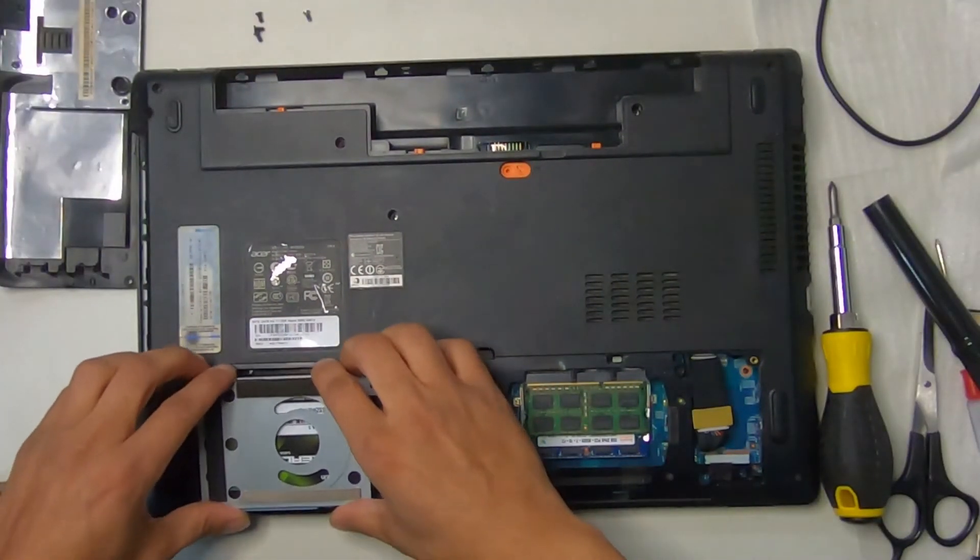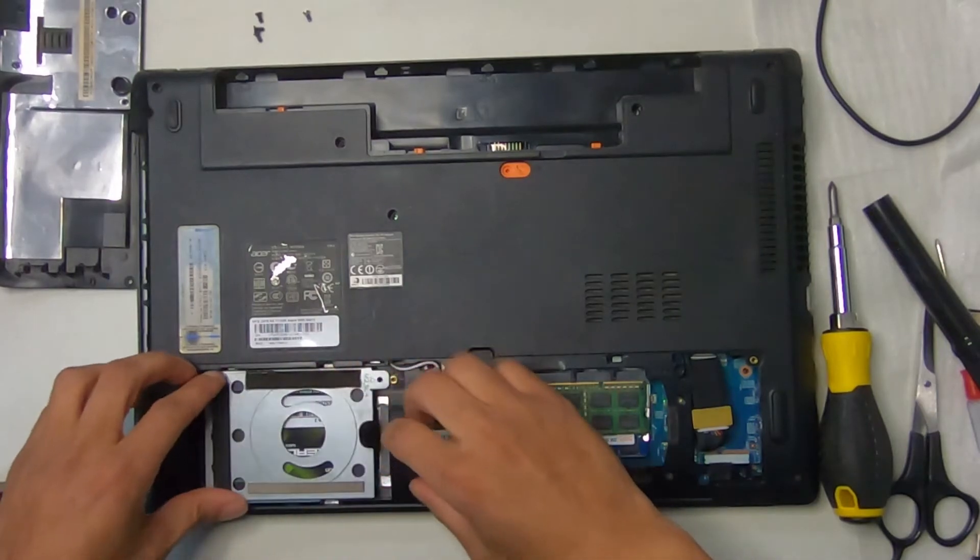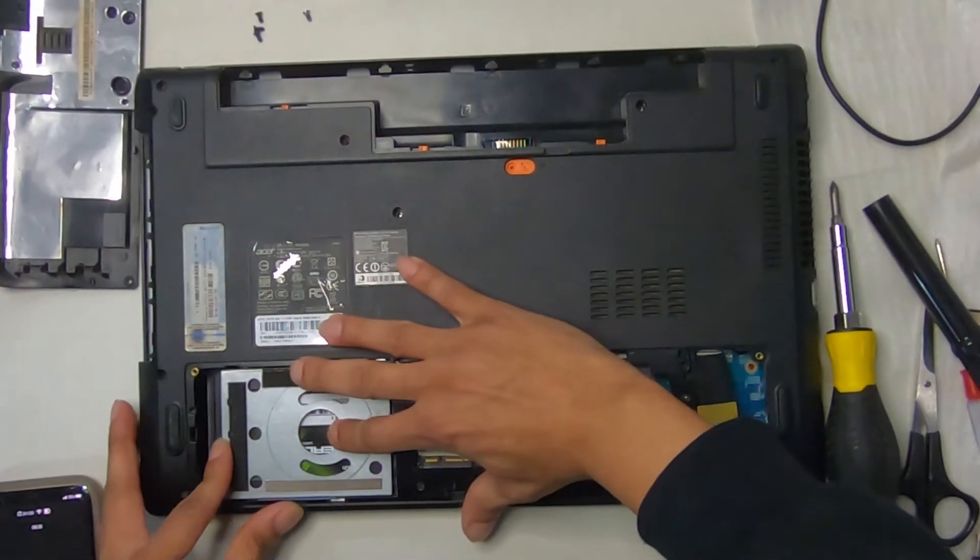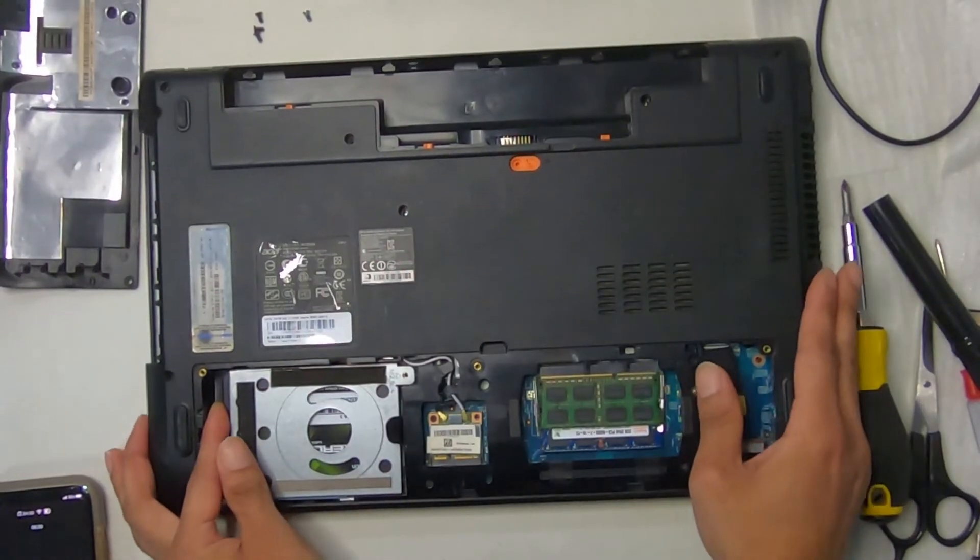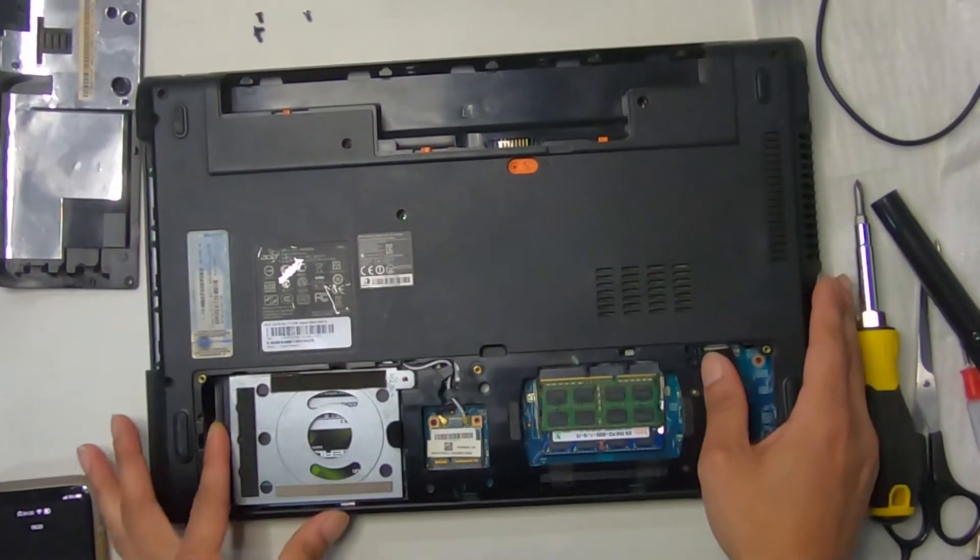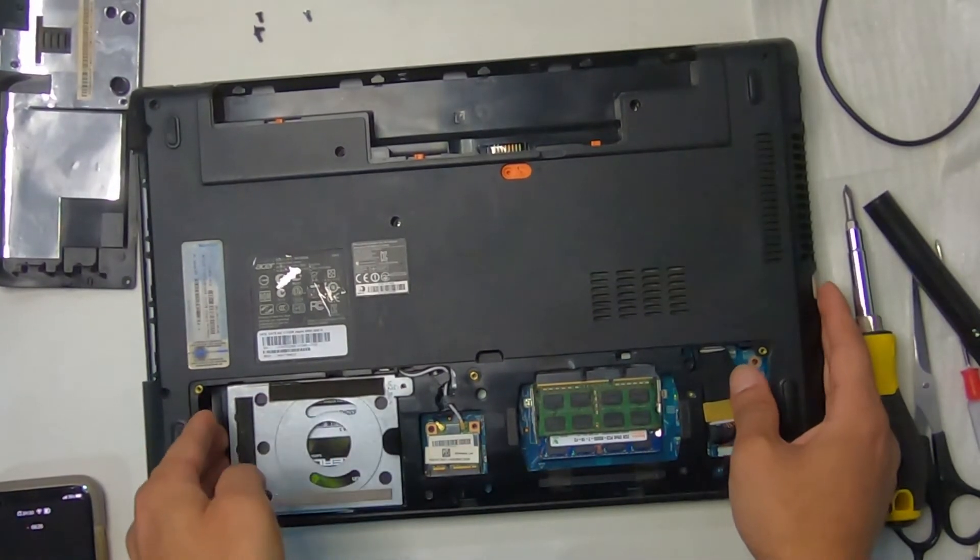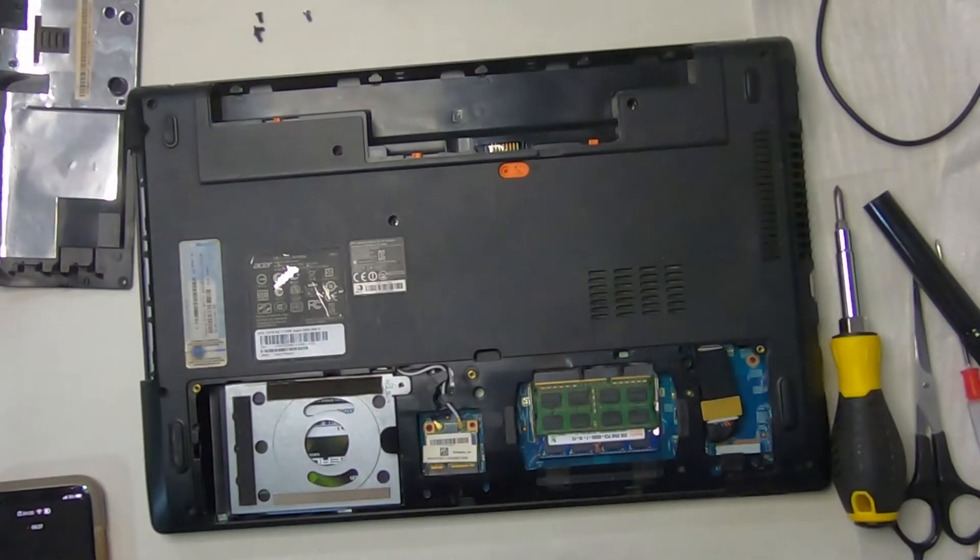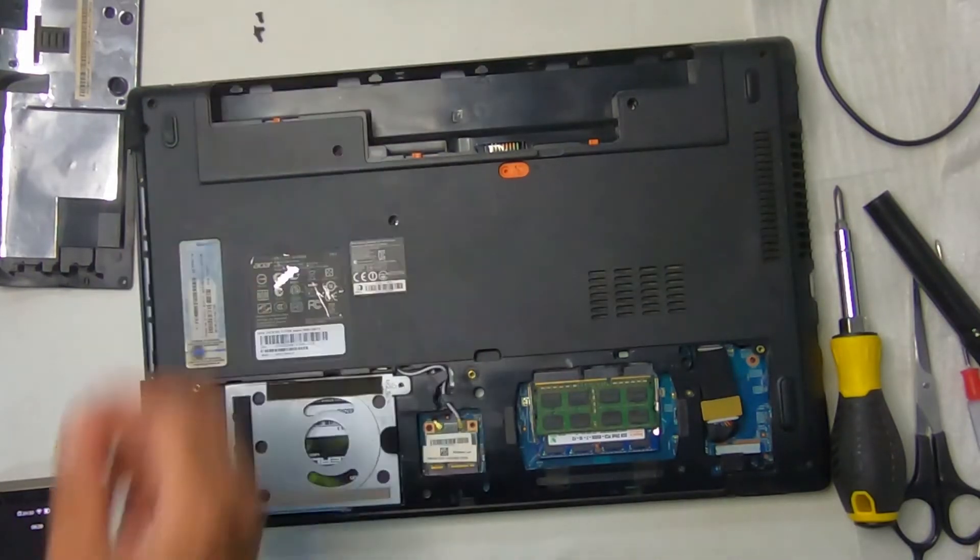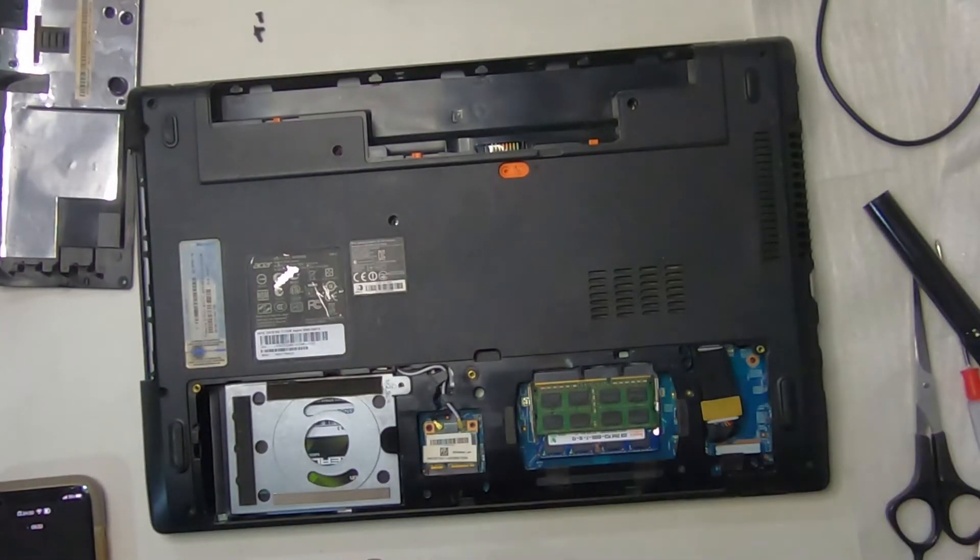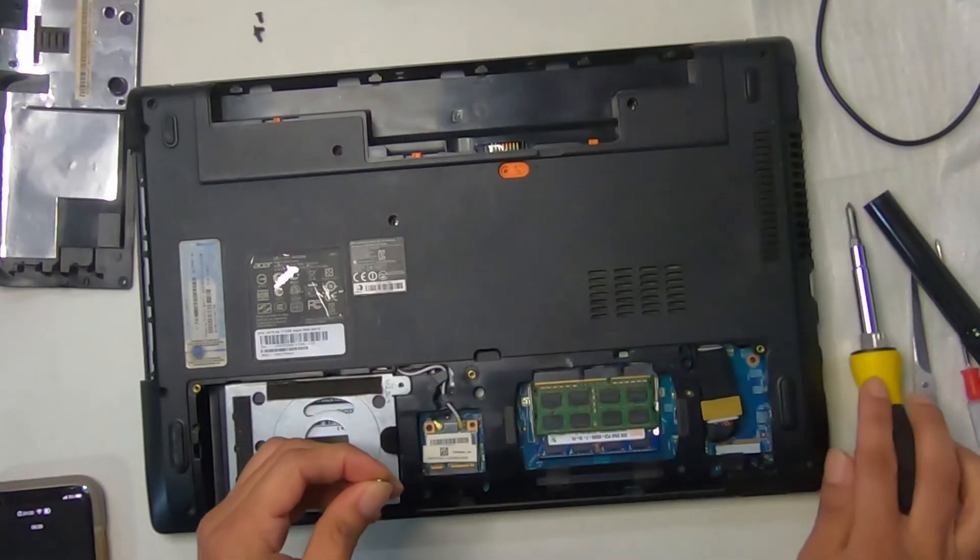All right. So the way we took it out, we're just going to do the opposite of the way we took it out. We're going to put it in that panel and that place, and we're going to slide it in. It takes a little bit of force as it took a little bit of force to remove it. And you want to make sure that it's fully secure. And then we get the screw for it and then we put it in.